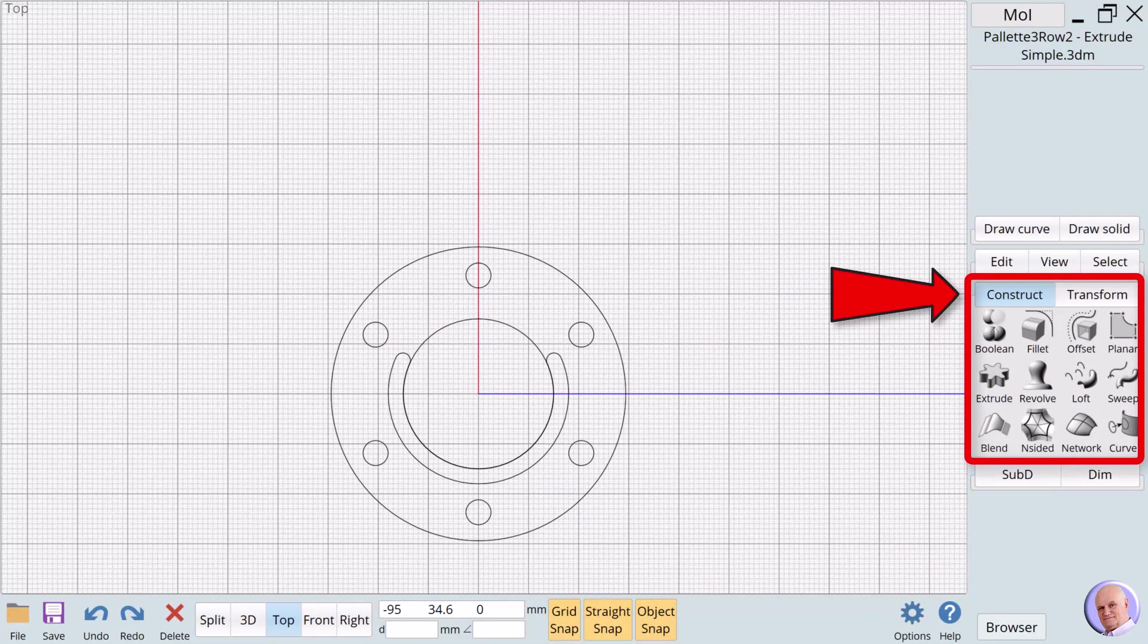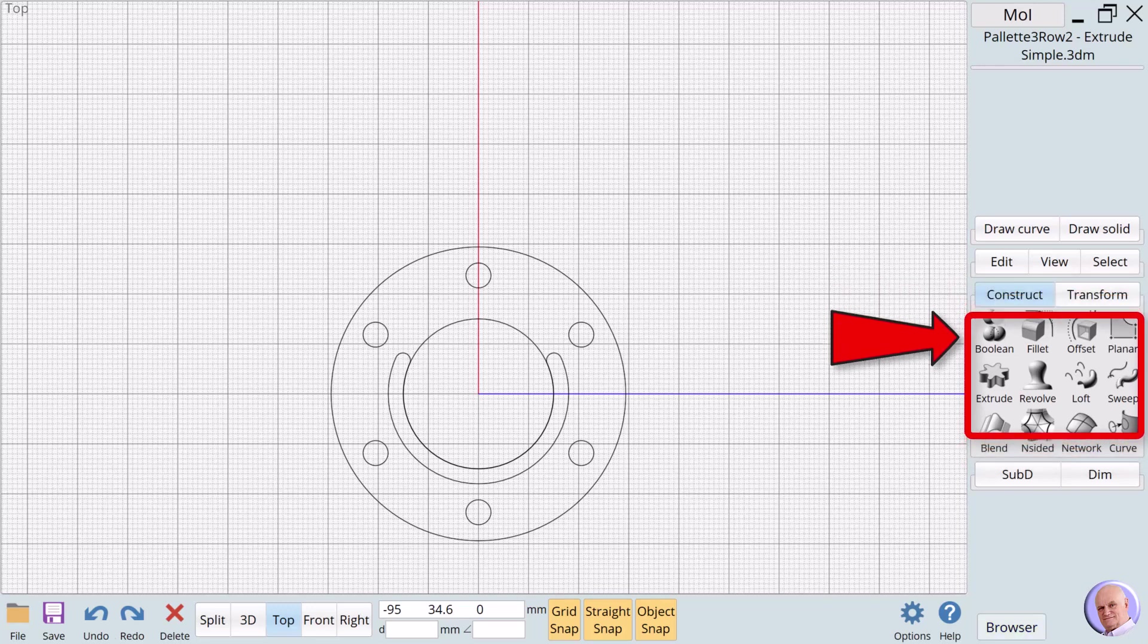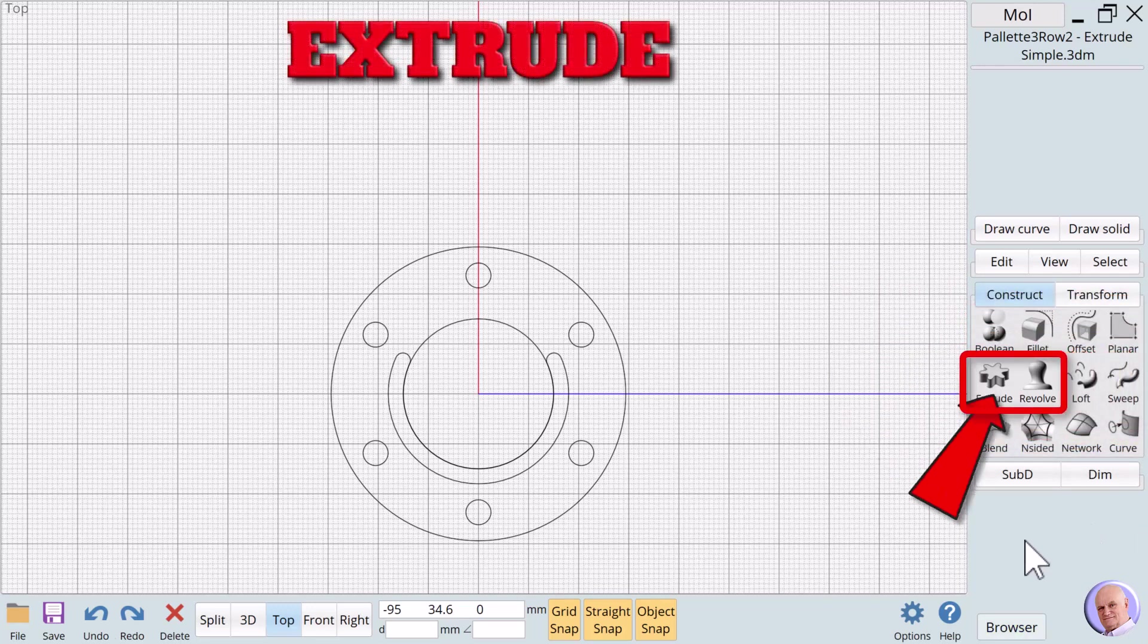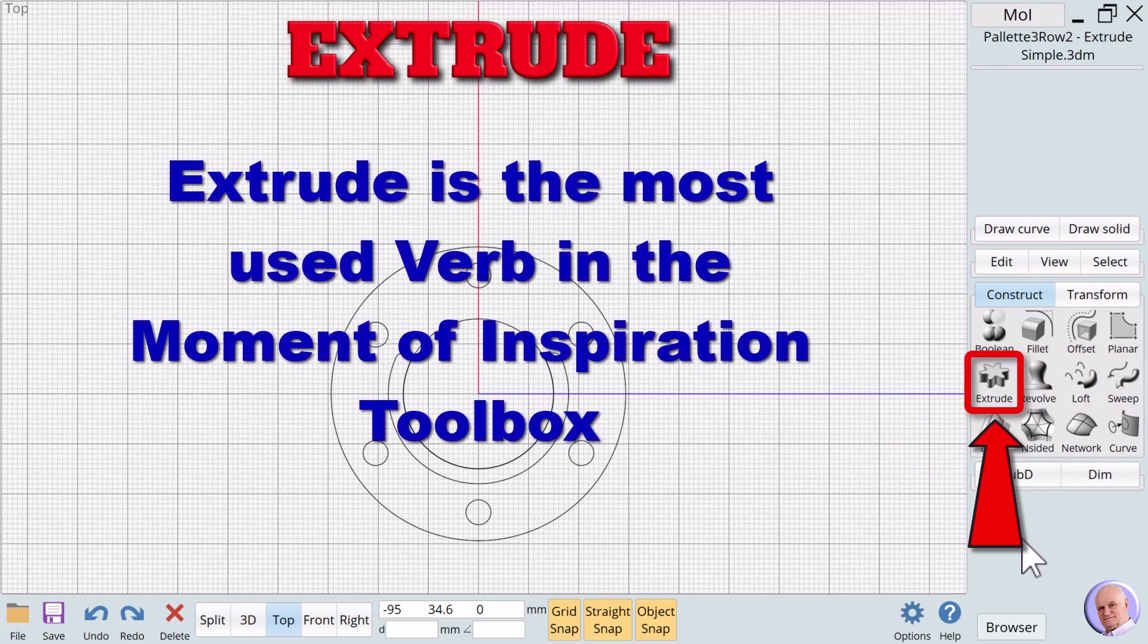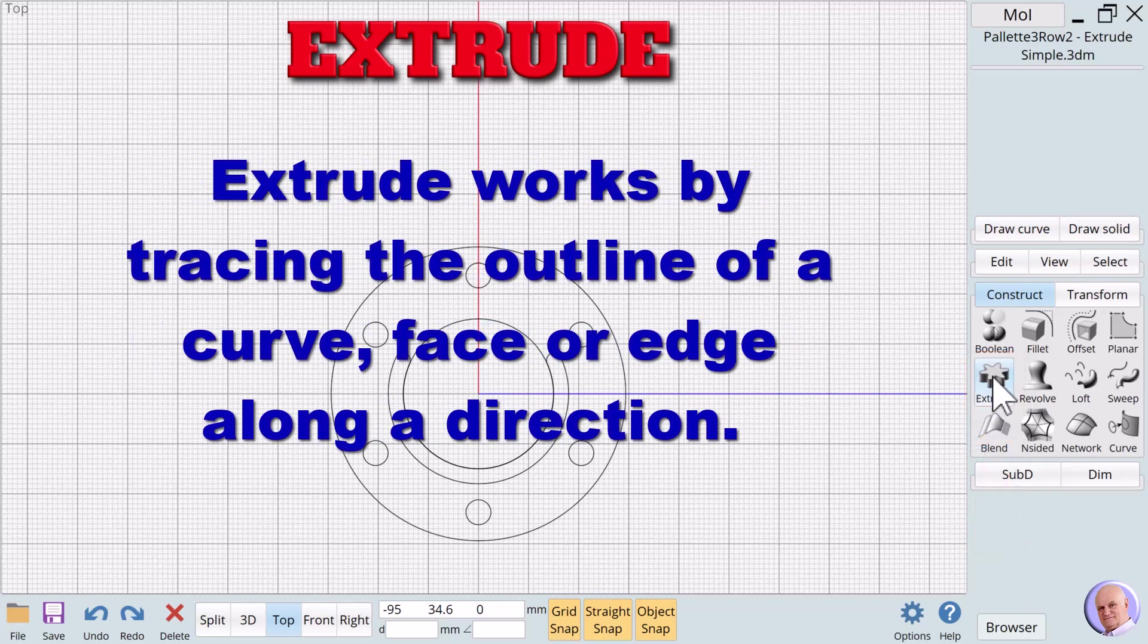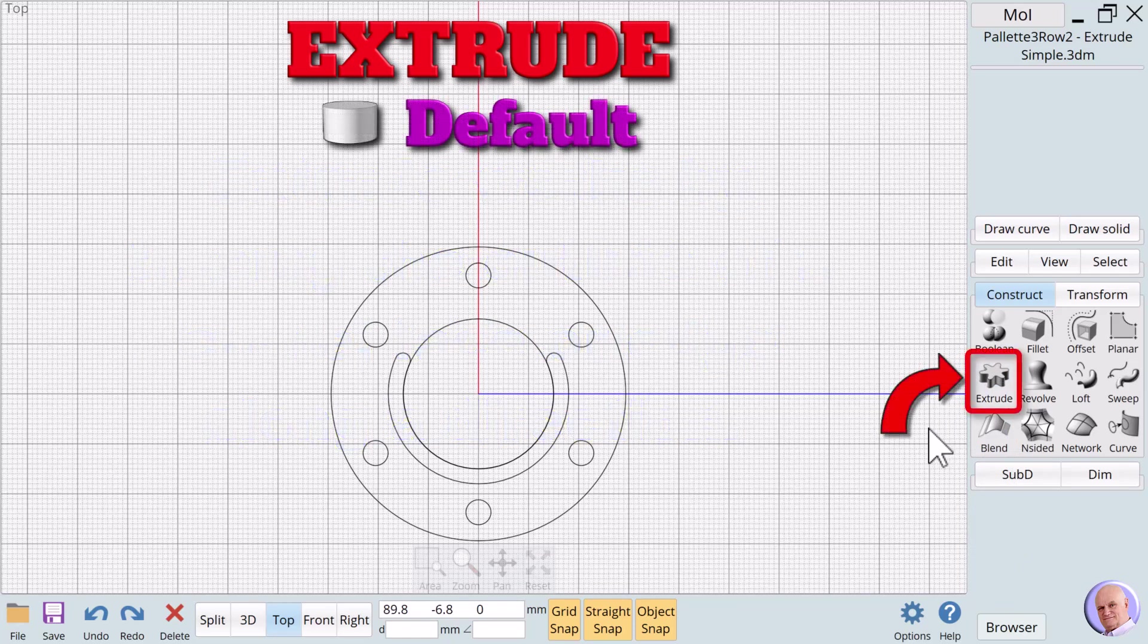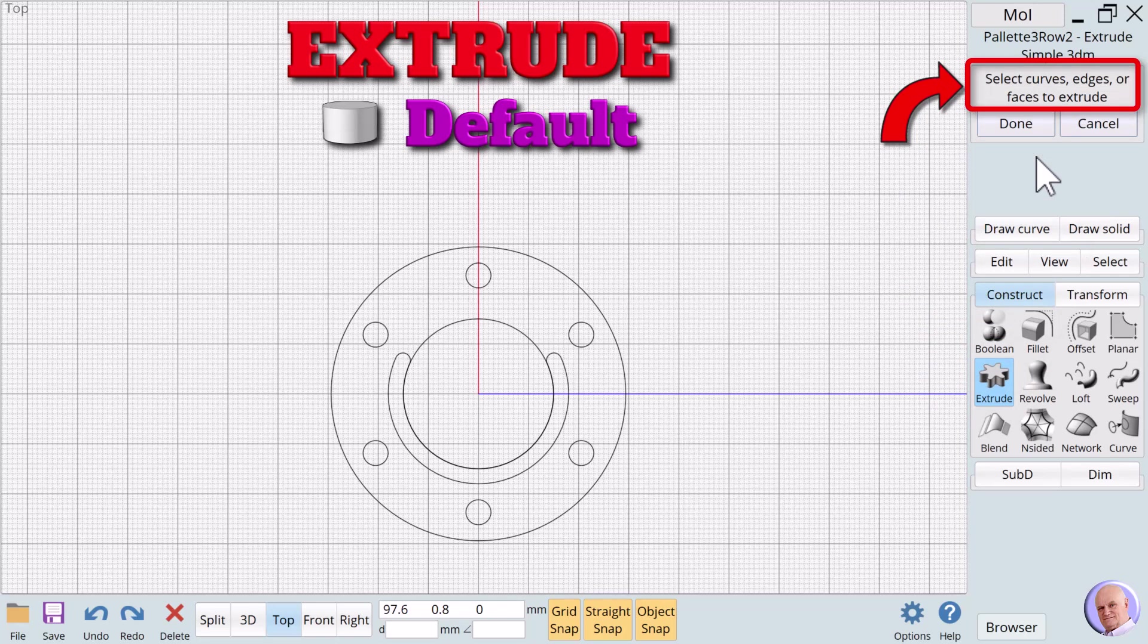We continue our introduction to Palette 3 Verbs by moving to Row 2. The first verb in Row 2 is Extrude. Extrude is the most used verb in the Moment of Inspiration toolbox. Extrude works by tracing the outline of a curve, face, or edge along a direction. We select Extrude by clicking on the Extrude verb button. The Extrude dialog opens. The prompt says, Select Curves, Edges, or Faces to Extrude.